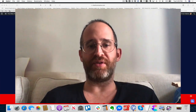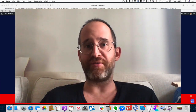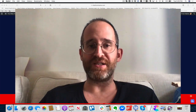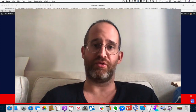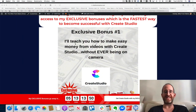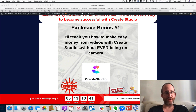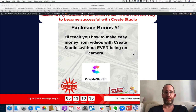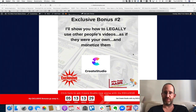Right now I'm looking at my bonus page, and I've got a bunch of bonuses for you that you're only going to get if you purchase through my link. These are bonuses I've created myself — I put a lot of time into them. The first one is I'm going to teach you how to make money from the videos you make with Create Studio without ever being on camera, using a really cool method.